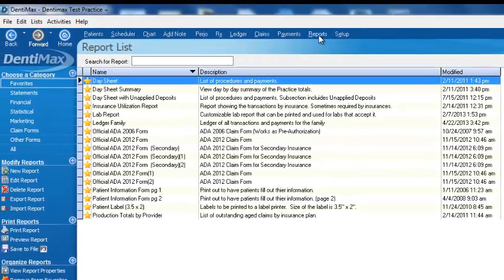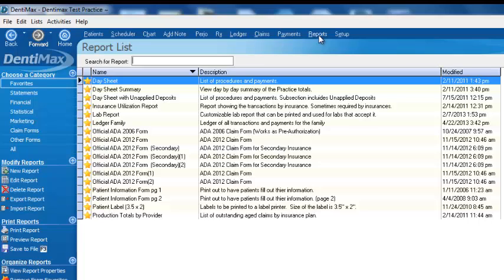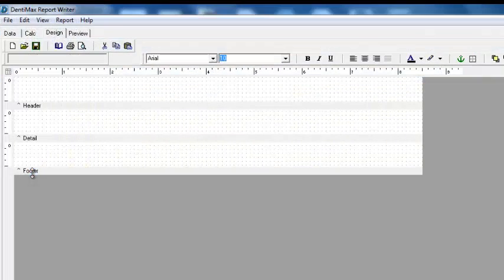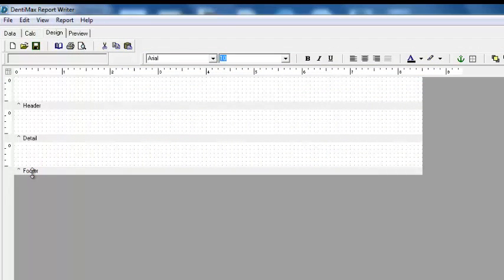Within Dentimax, you can modify any of the reports or even create your own new unique reports. To create a new report, just click on new reports, and this will take you to our powerful report creator.